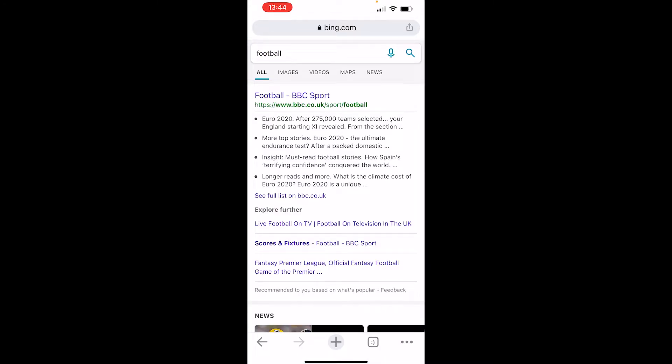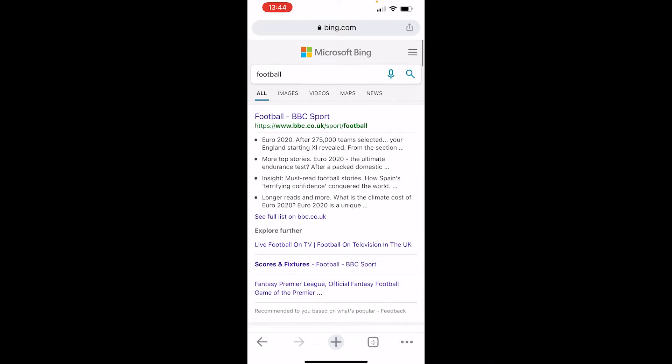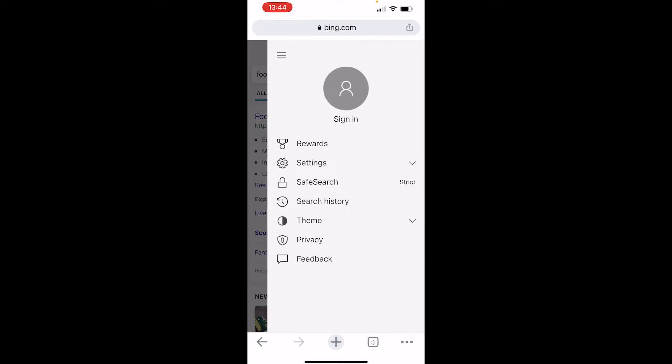Now when you've made your search, scroll up and go to the three lines in the top right-hand corner. You can see here SafeSearch is on strict and we want to turn it off.